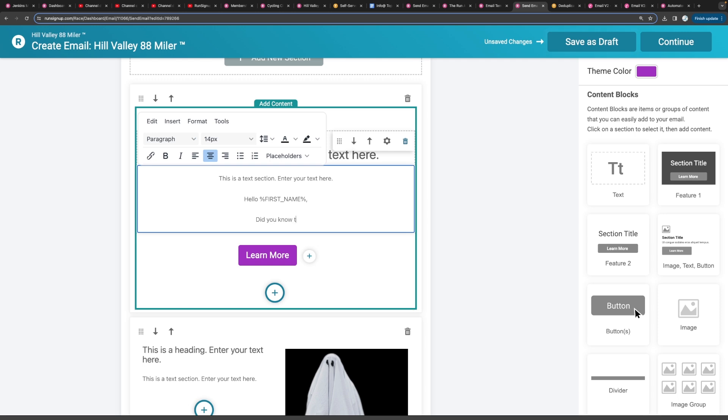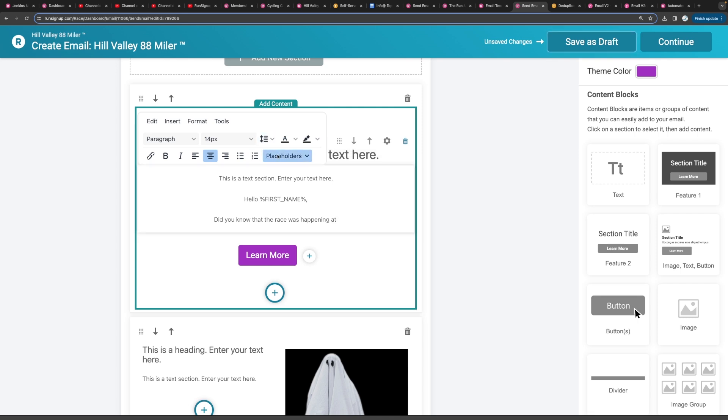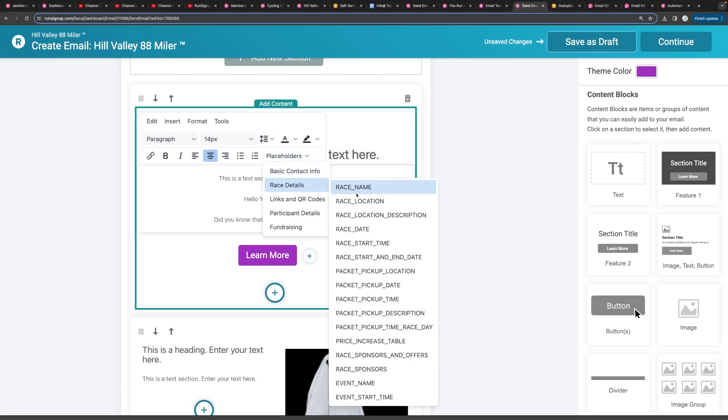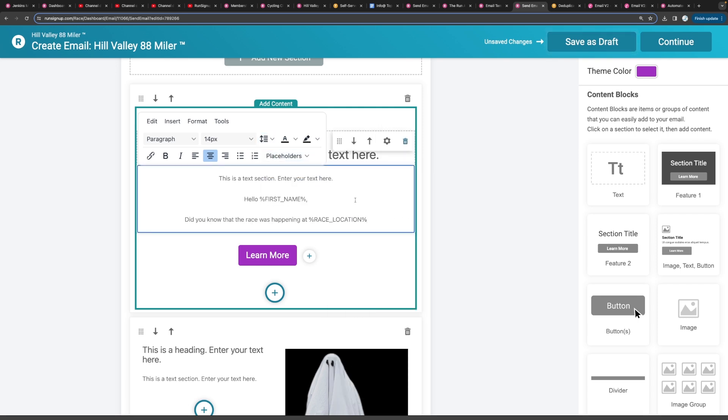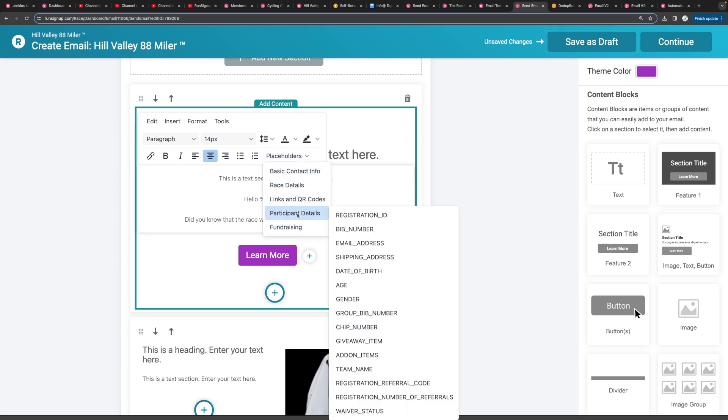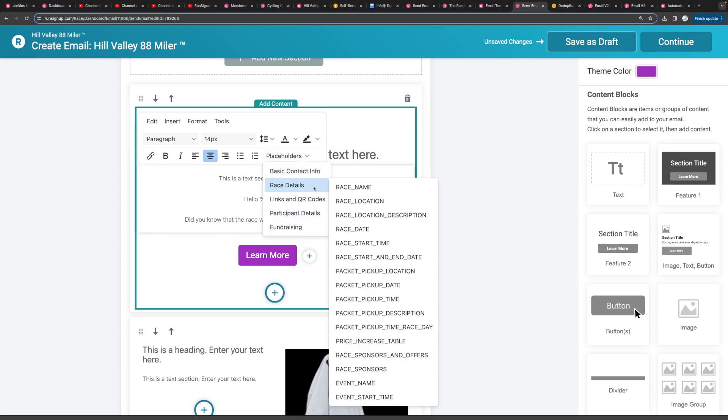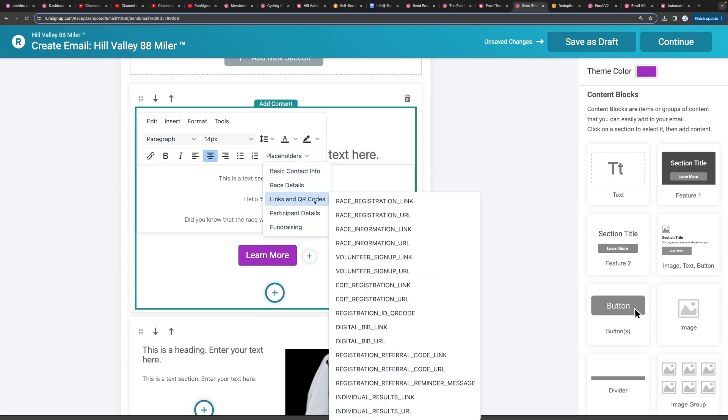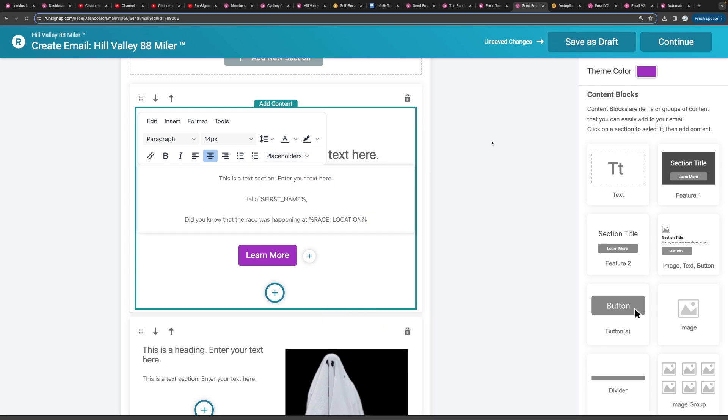Did you know that the race was happening at? And then you can put in the race location. So we have a bunch of placeholders that you can put in there that just pull in information from your existing site.